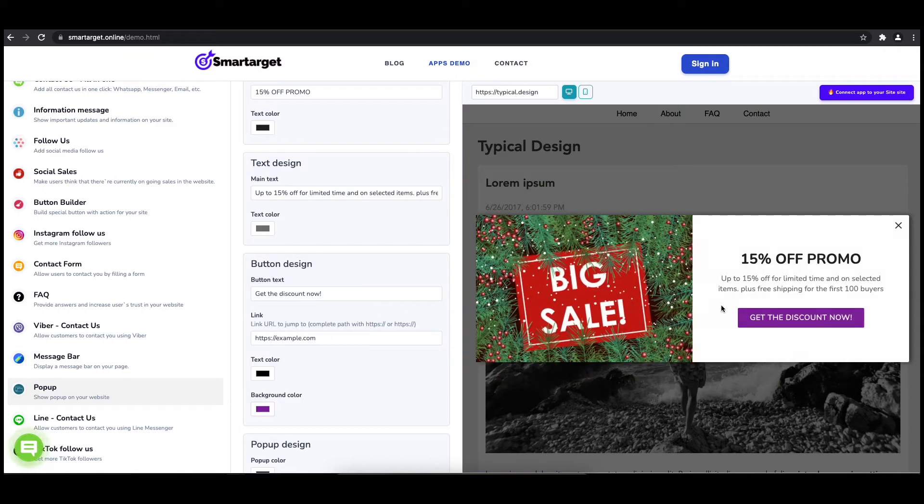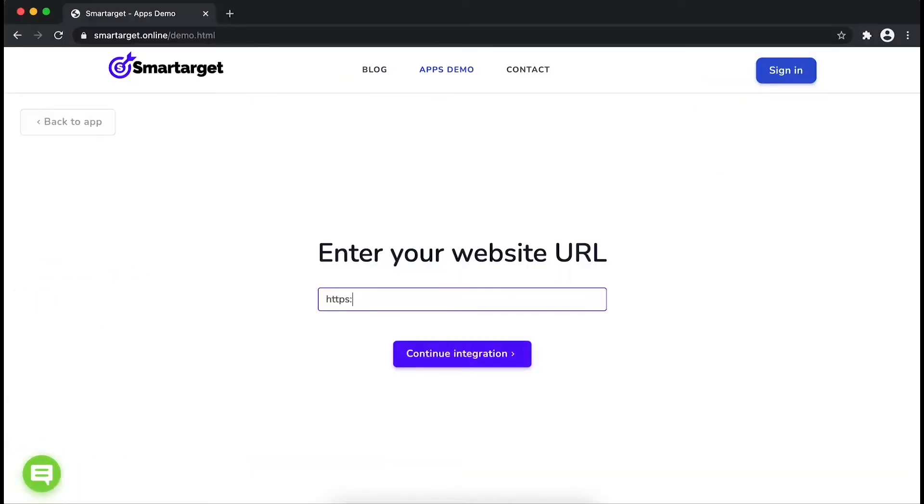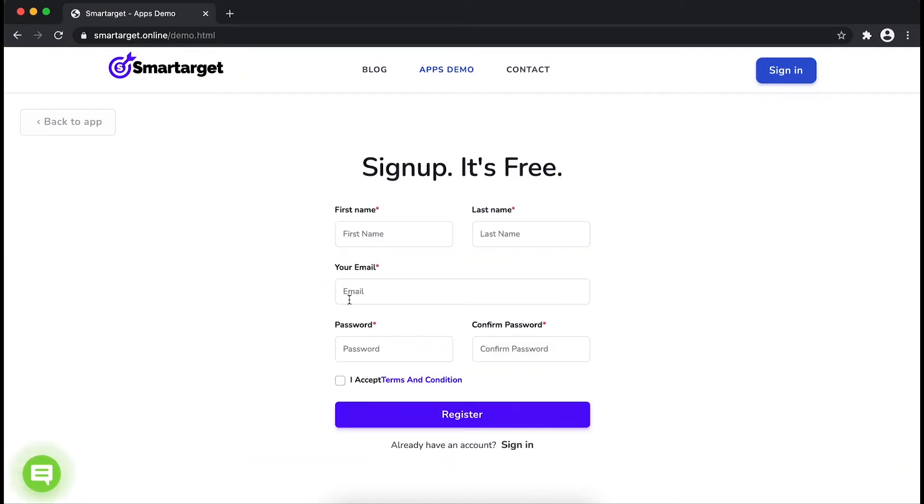Now click on connect app to your site. First, enter your website URL and click on continue integration.